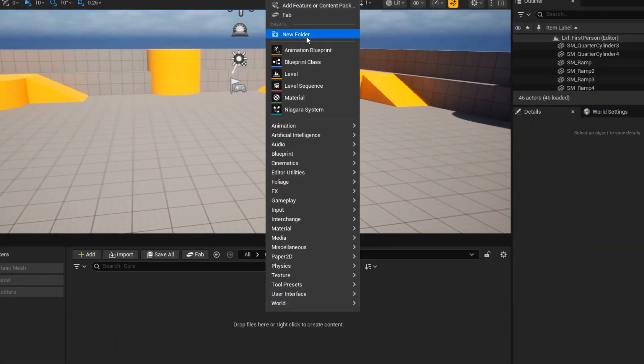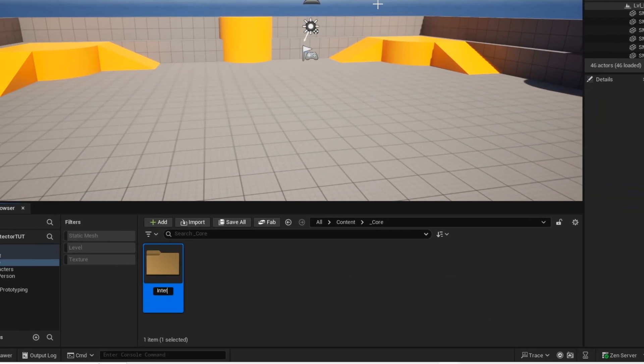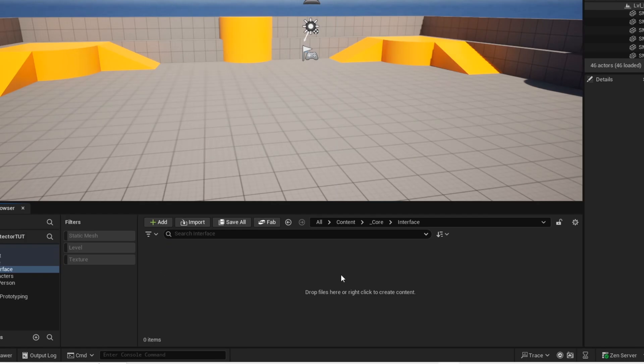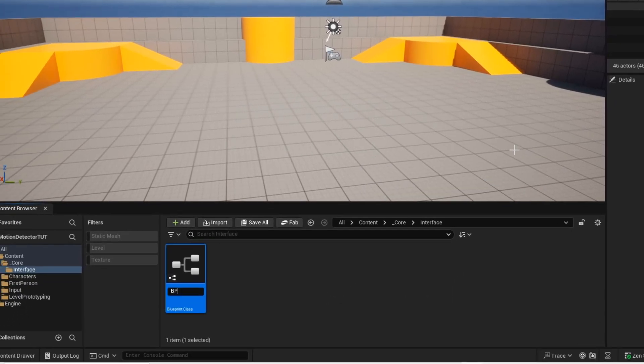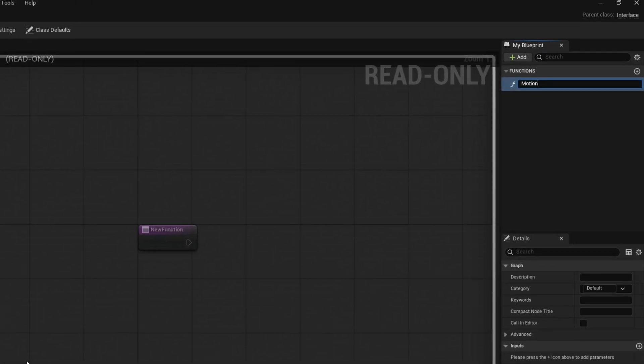Alright, so we're going to want to create this interface. This interface is going to be used for the motion detector and the floor that we want to place our motion detector on. Now go ahead and give it a name.